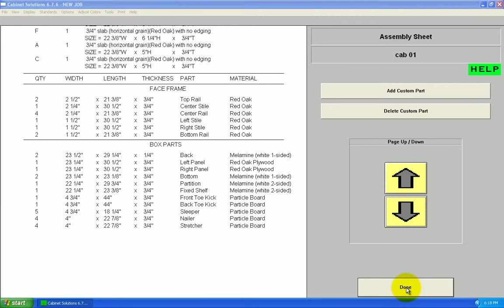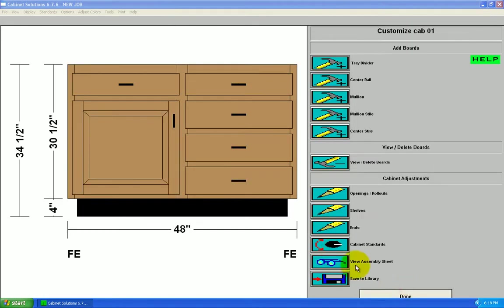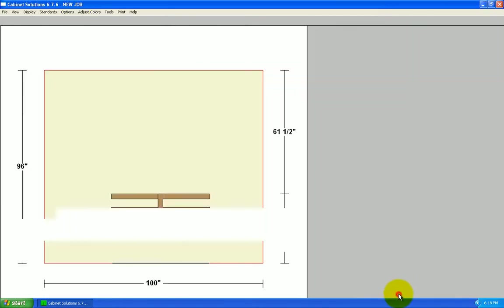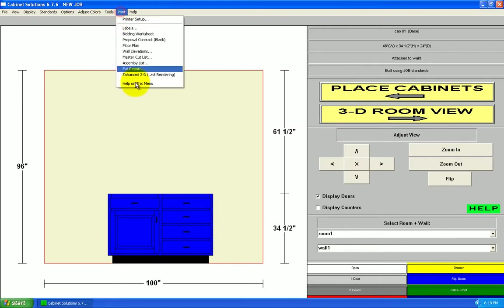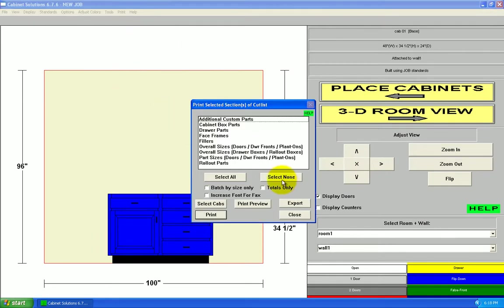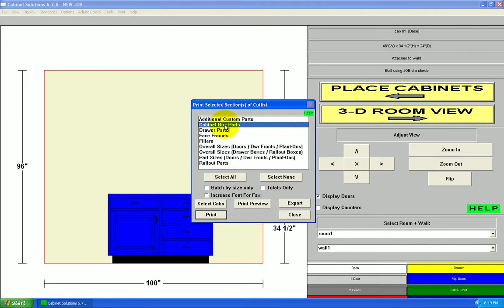And there's another type of cut list we can view. I'll click done. There's a cut list without the drawing. To get that, I'll go to print, master cut list. And I can view the cut list in sections. Like, I can view just the box parts, for example. Let's preview that.